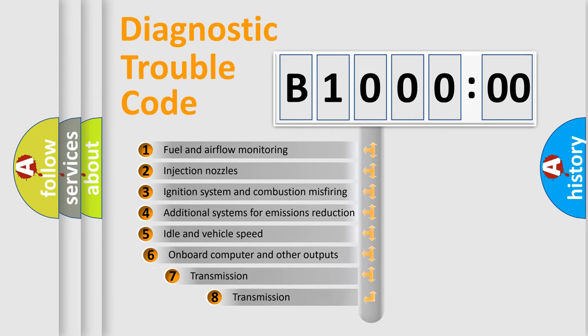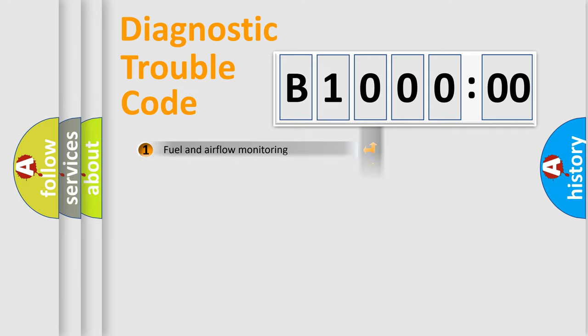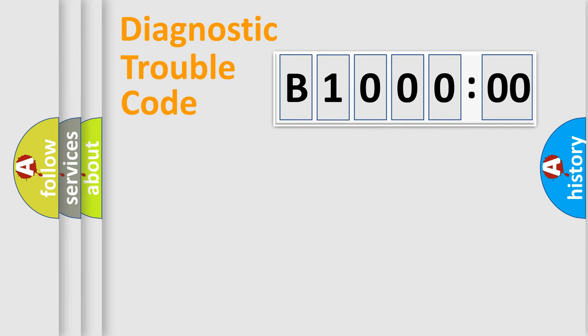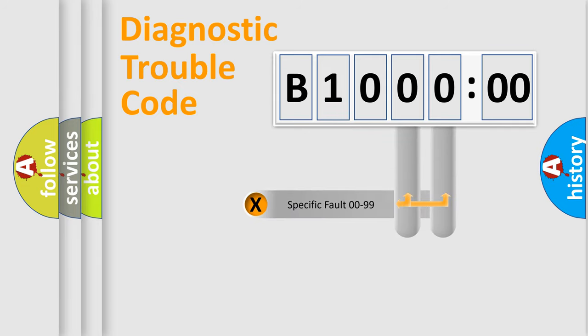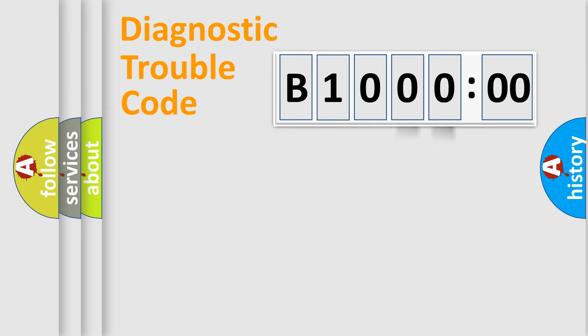The third character specifies a subset of errors. The distribution shown is valid only for the standardized DTC code. Only the last two characters define the specific fault of the group.